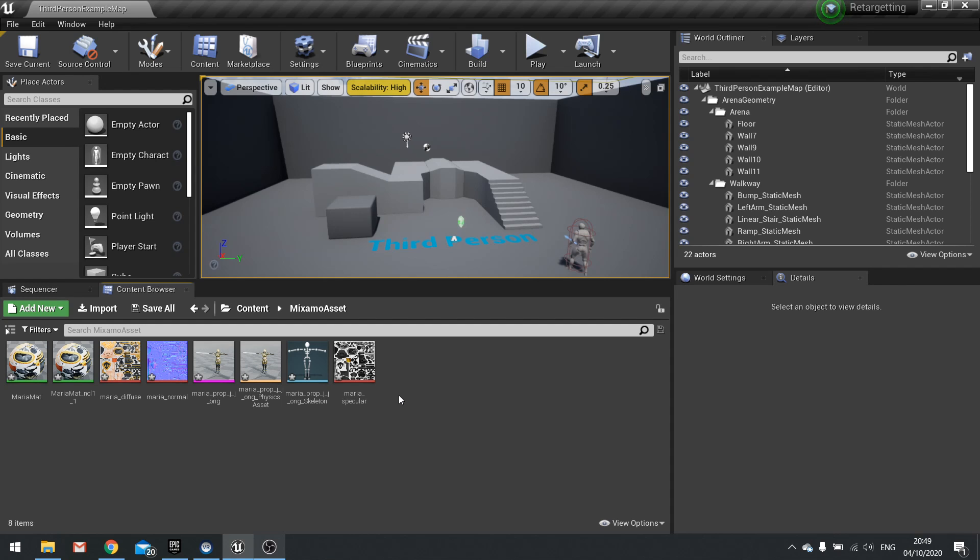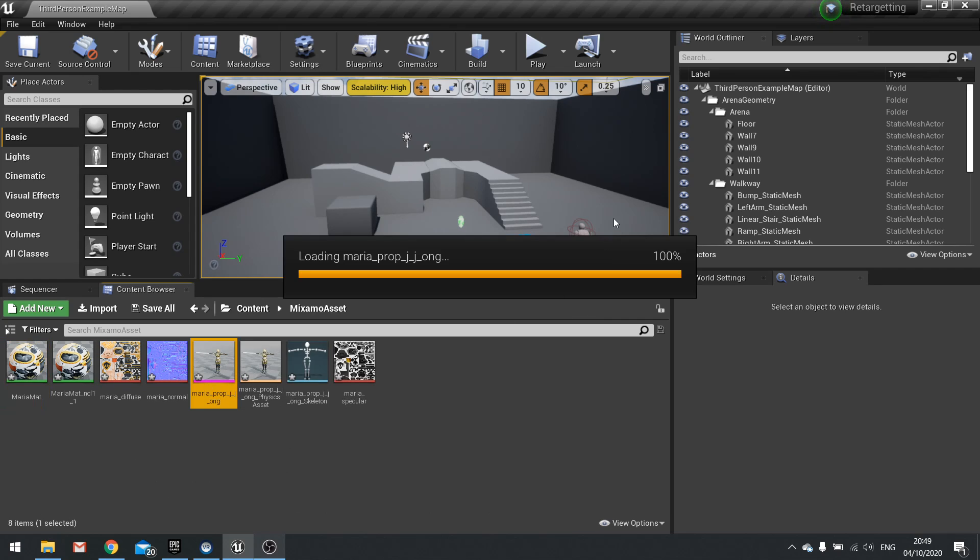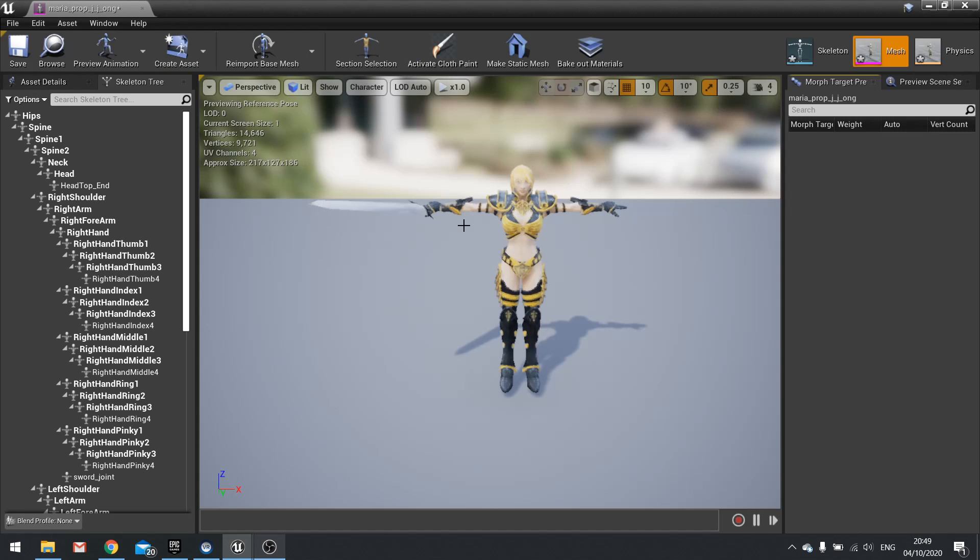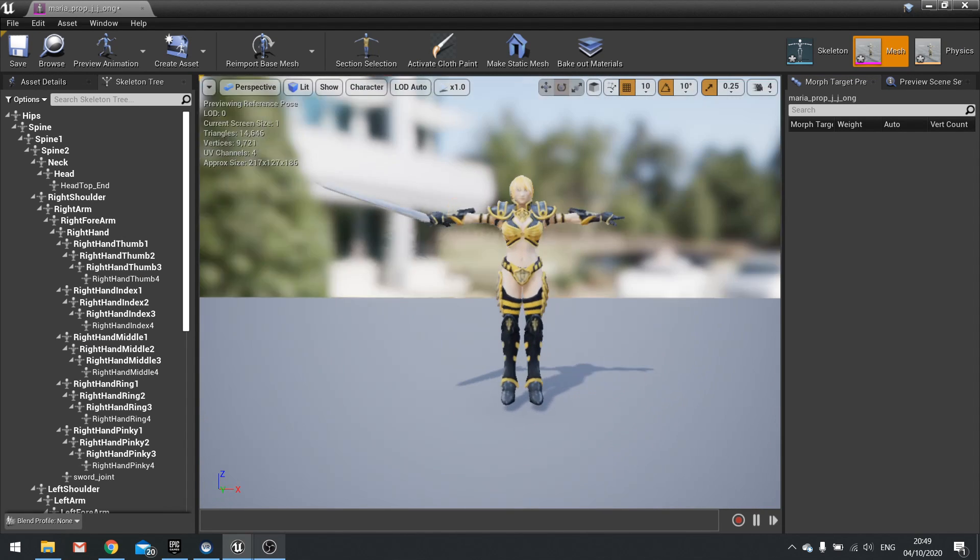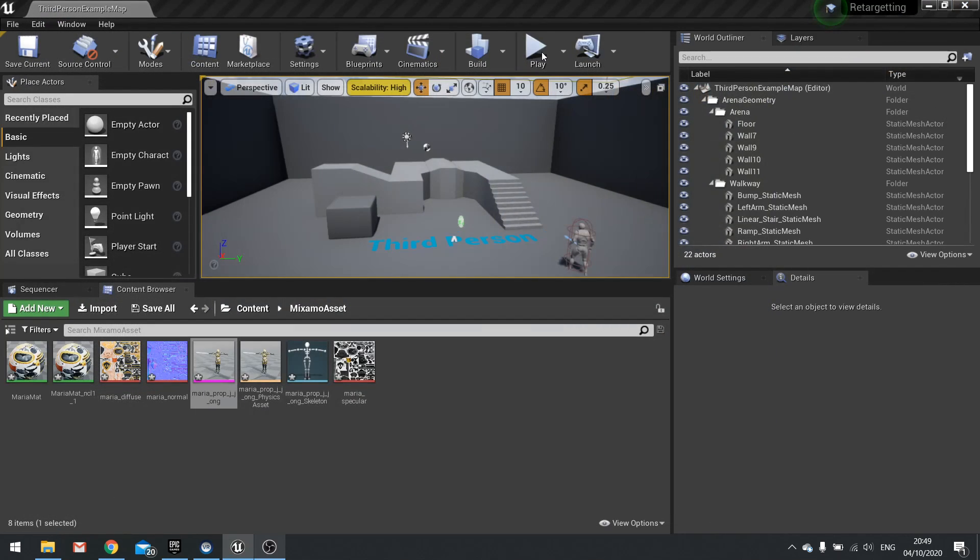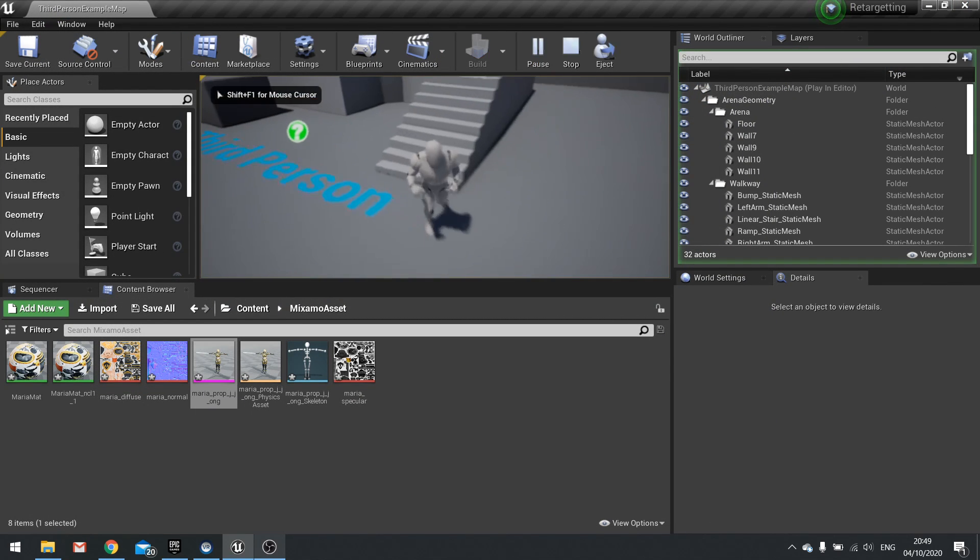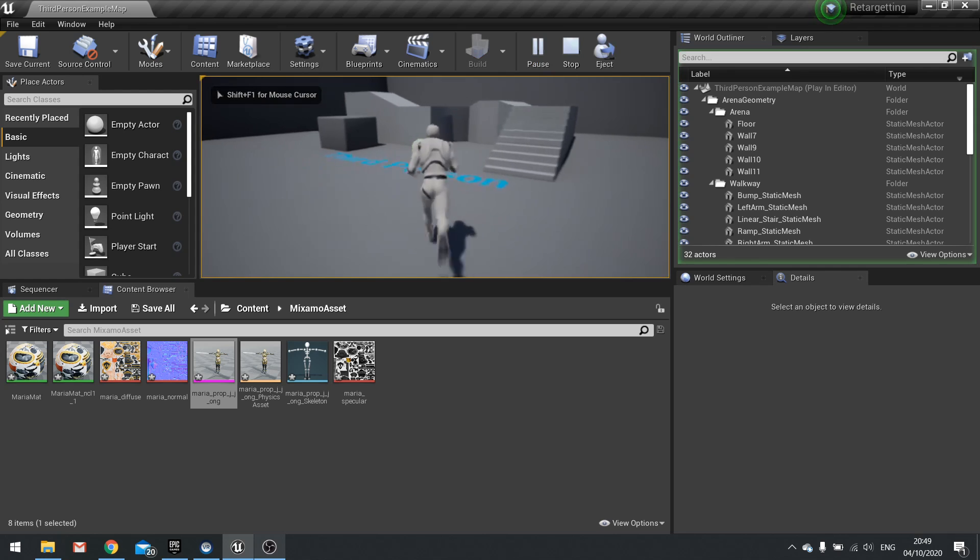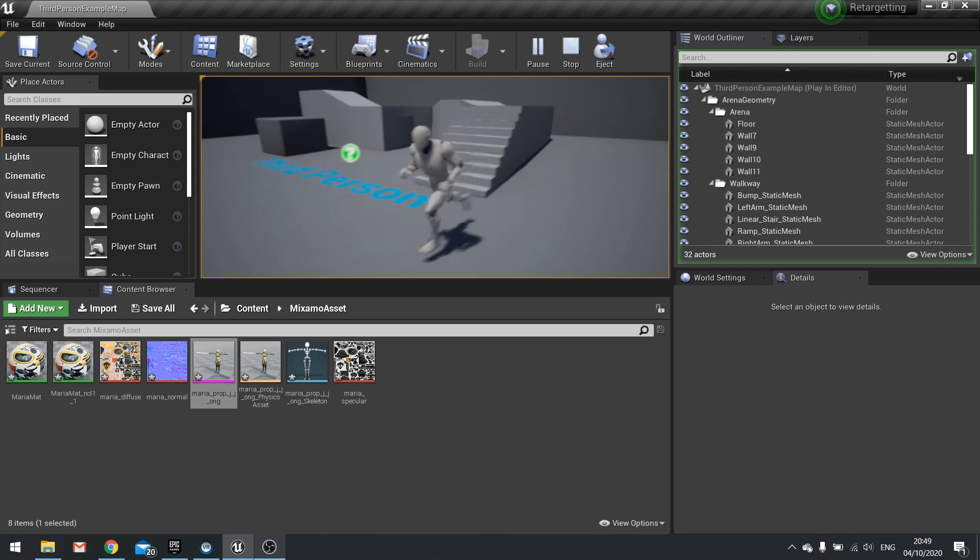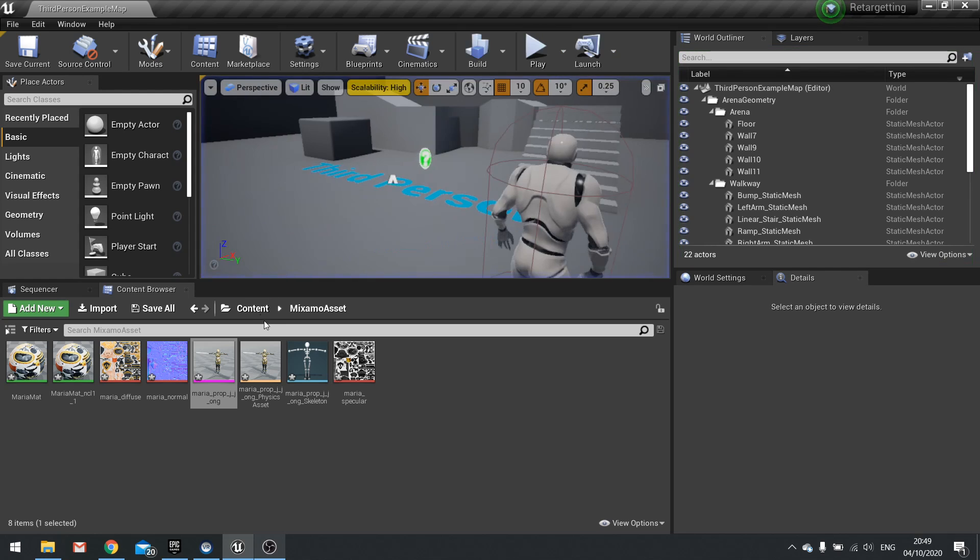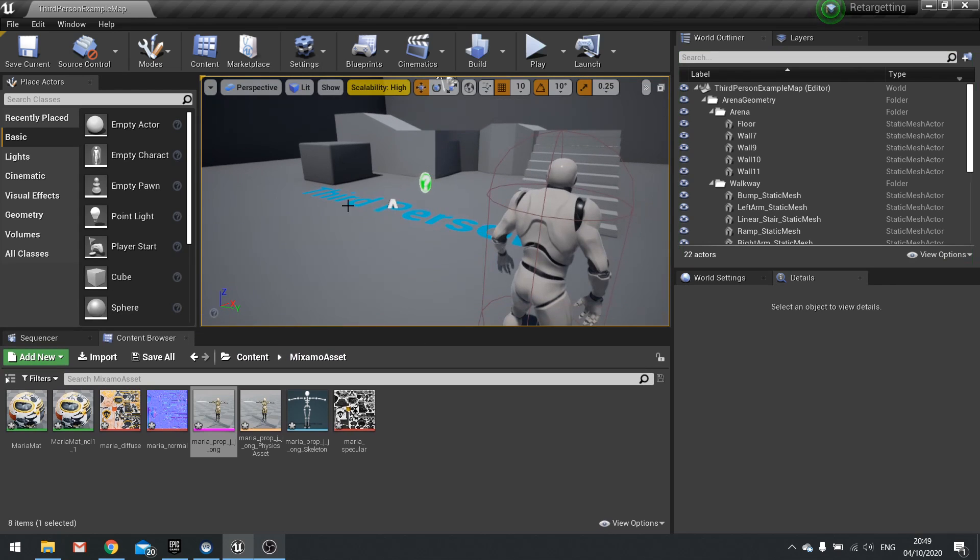So here I have already imported in my Maria model here. So if I open this up, this is from Mixamo and all I've done is just import it in. I've done nothing else to it. And we want this one to be replaced with this mannequin, using the same animations this mannequin's using but with Maria instead. So let's go through how retargeting works and accomplishing this.